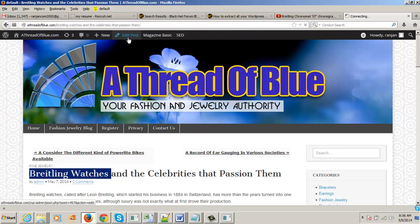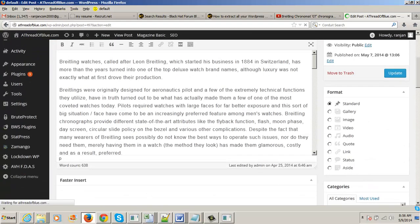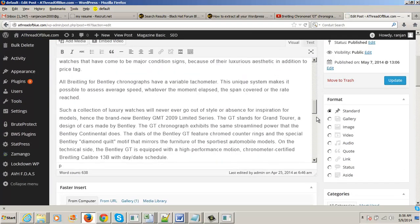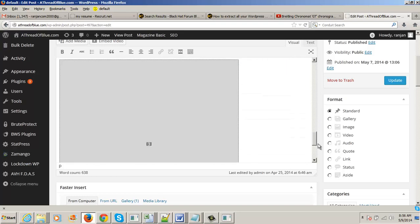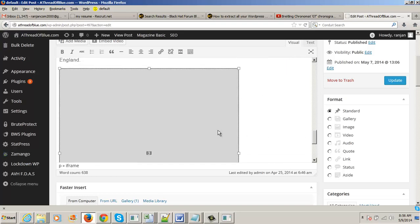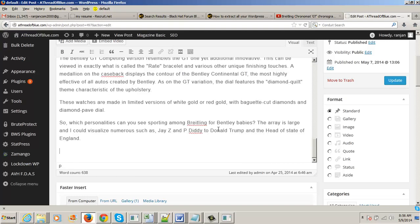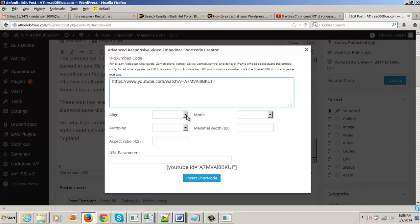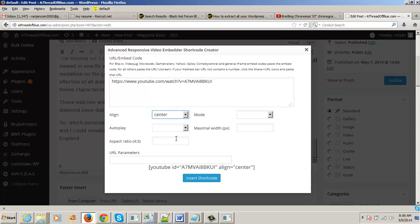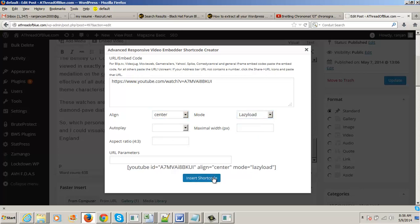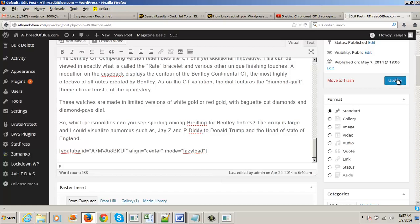Now you have to edit the post. First go to the content column, and there will be an existing YouTube video there. Click on it and delete it. Go to the mbird video block, copy the video you have collected from YouTube, make its alignment center, mode as lazy load, and then insert the code and click update.